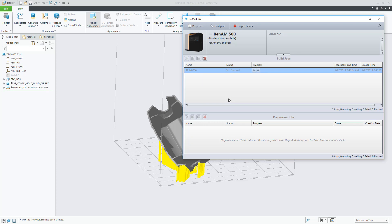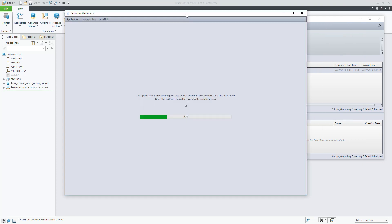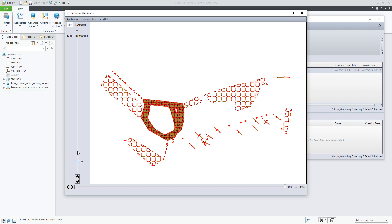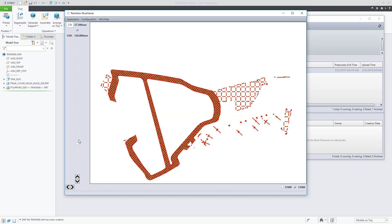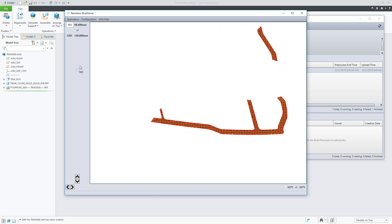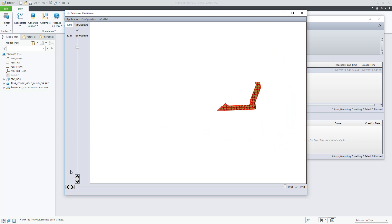As a last step in this demo, let's use the Materialize Visualization tool, the build processor visualization tool, to take a look at the slices that will be used by the printer to produce the part.